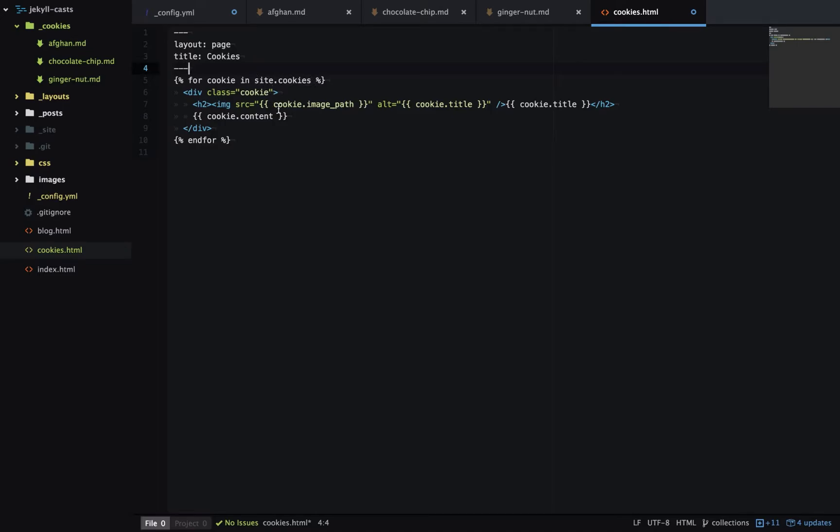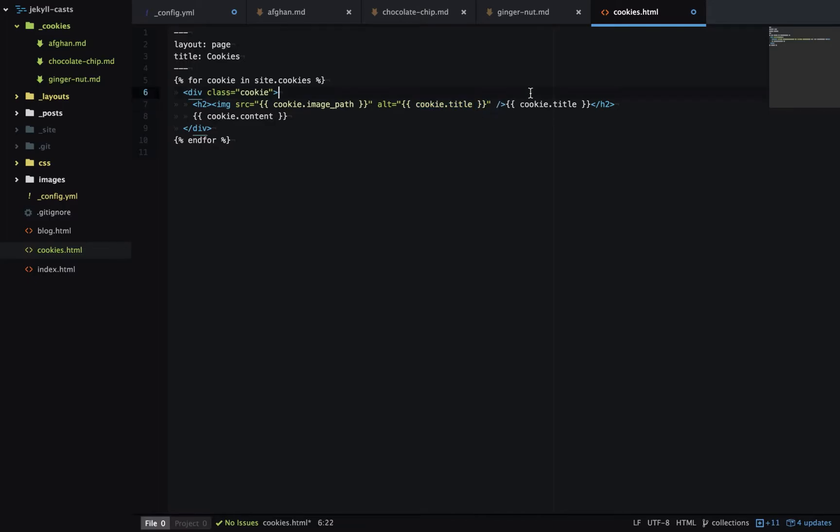For each item we're printing out data from the front matter. So here's the image path and the title as an alt tag and as part of the h2 and then we're outputting the content as well. And Jekyll's automatically going to convert that markdown to HTML.